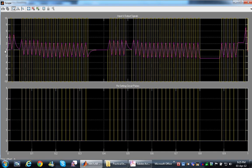Viewing the complete model run, we can see the resetting circuit is working correctly and the output signal is returning to its original position each time.